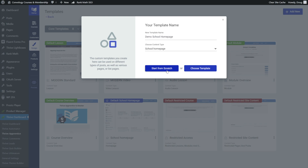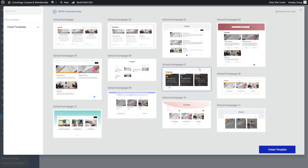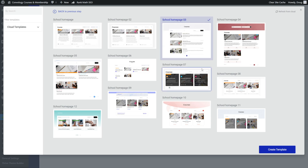We could start from scratch — in my previous video about making Thrive Apprentice look like Kajabi, we did choose that option. However, we can choose a template instead, and when you click on choose template you're going to see some starting points. I actually recommend you choose one of these if you're still getting familiar with the editor, because they've already given you a great starting point. If you want something already configured to look like Kajabi, I would choose school homepage three, which is pretty clean and what we're going to use for this video.